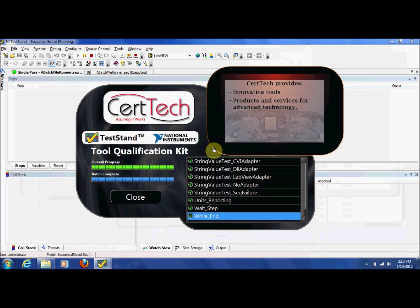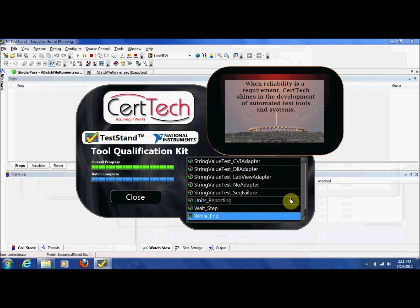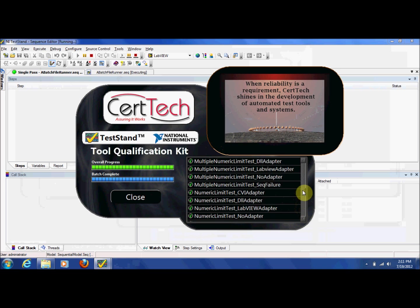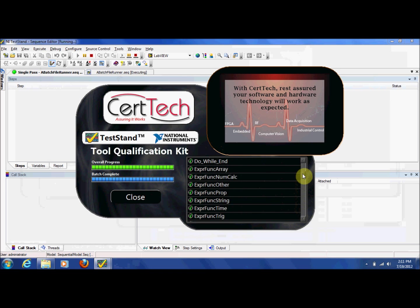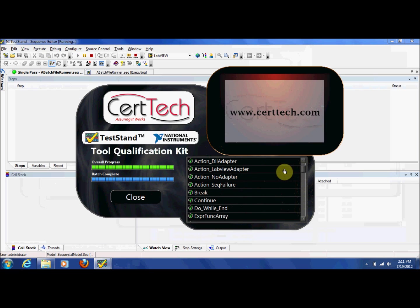Once all of the tests have completed, you can view the pass-fail result for each test in the test progress screen. When you are ready to view the test report, simply click Close on the Test Progress screen.